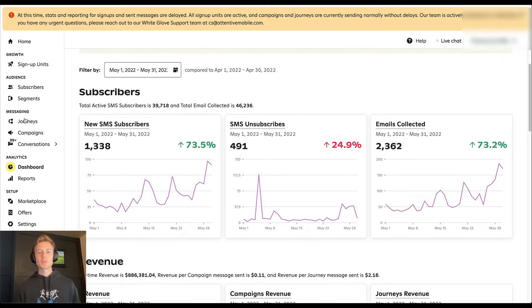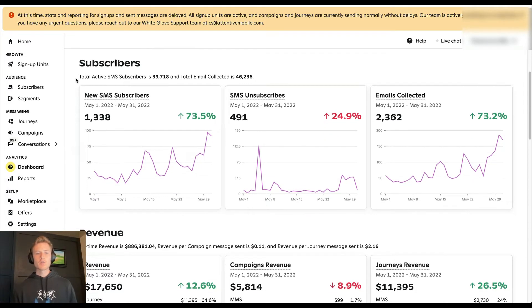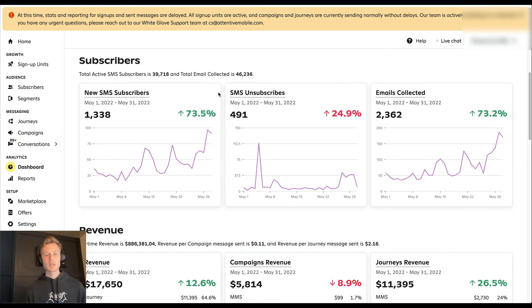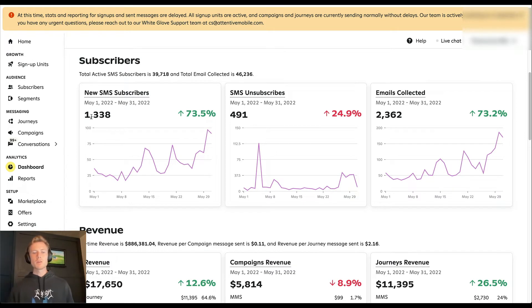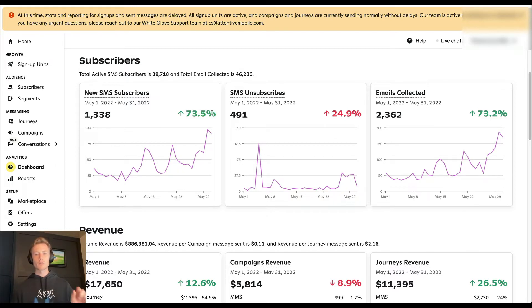So your first section here, you have subscribers. It'll give you at a quick glance, your total active subscribers and how many emails you've collected over all time. Now, in May, we received almost 1400 new SMS subscribers, which was about a 74% increase month over month.